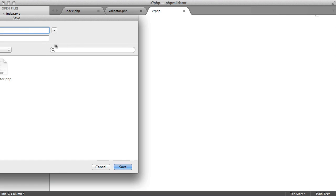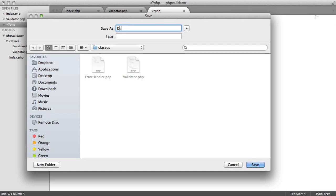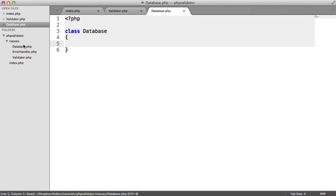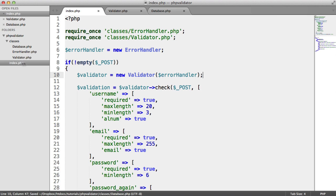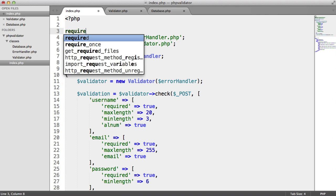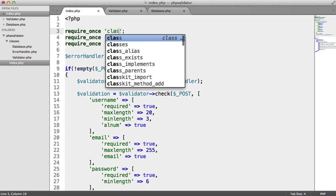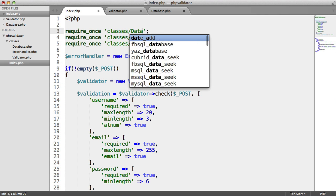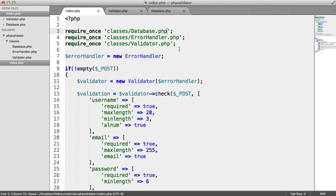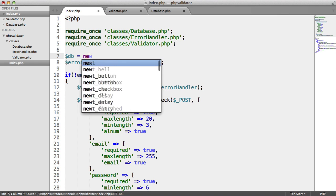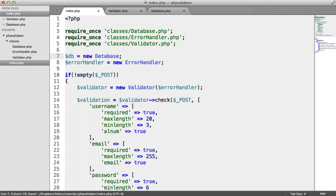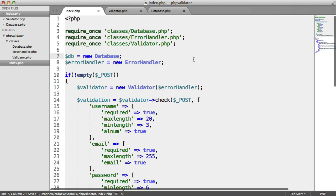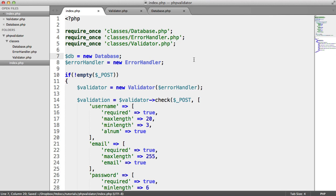I'm going to call this class Database and store it as database.php. What we're going to need to do is inject it as a dependency into our validator. So up here let's require this in, and let's instantiate this down here — it doesn't take any arguments.